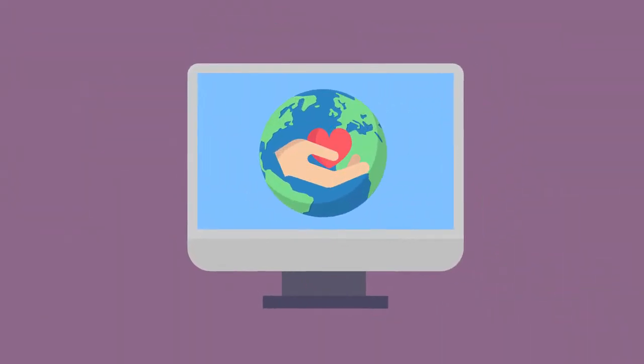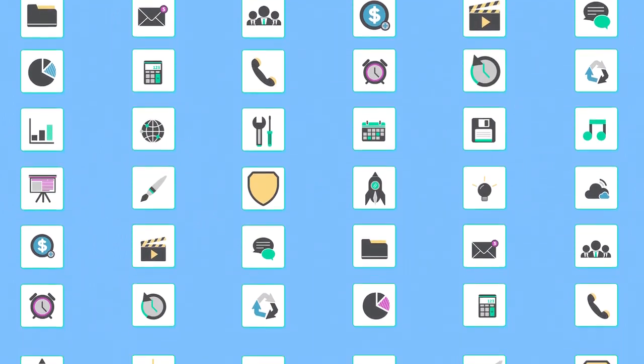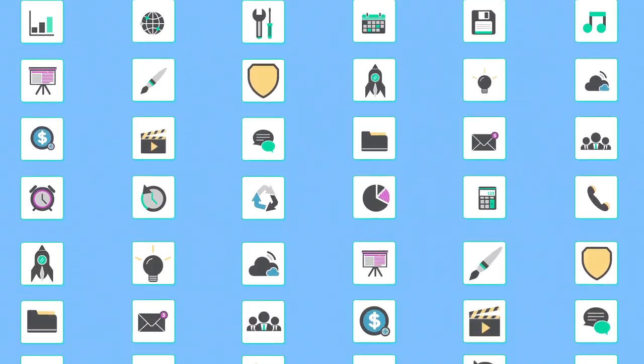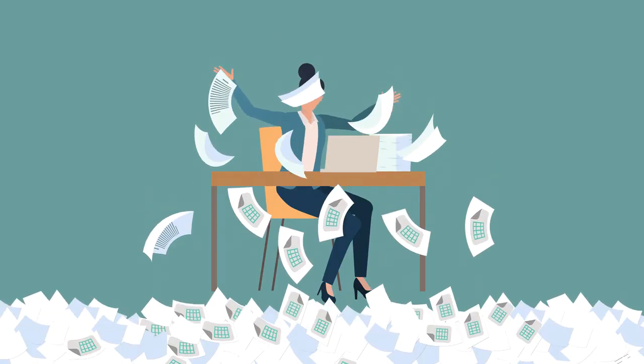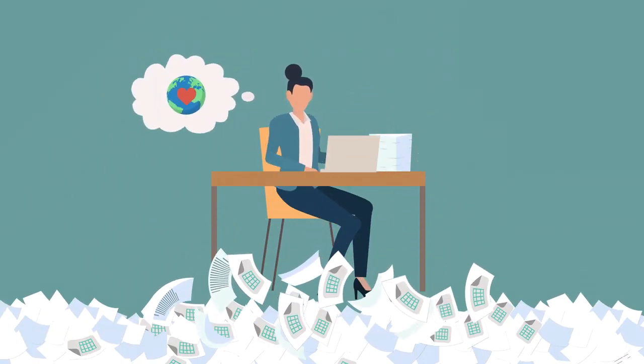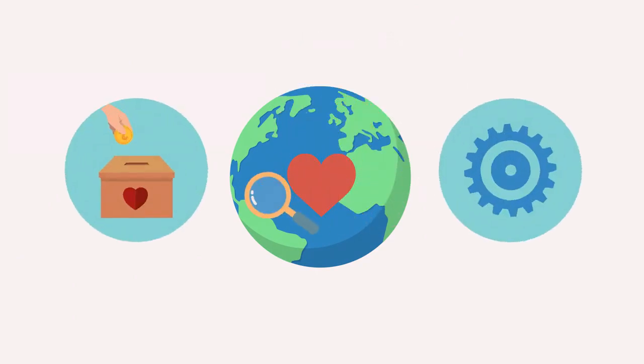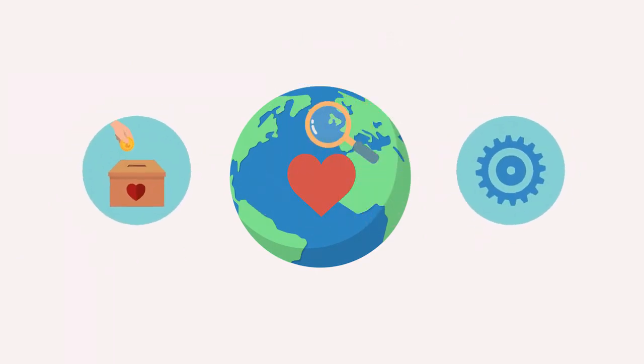Many nonprofits are forced to run a myriad of disparate business applications and rely on spreadsheets. Typically, they lack affordable tools that are purpose-built to meet their unique needs.